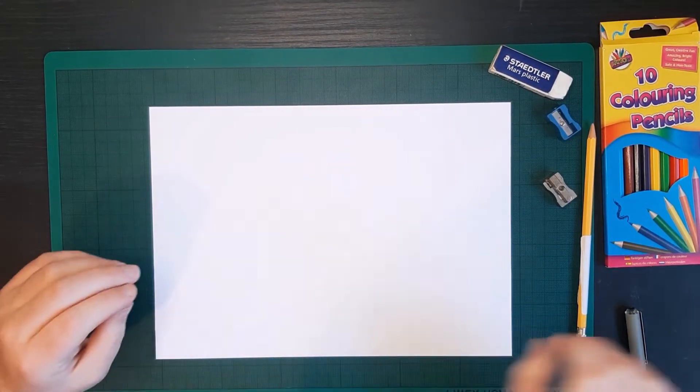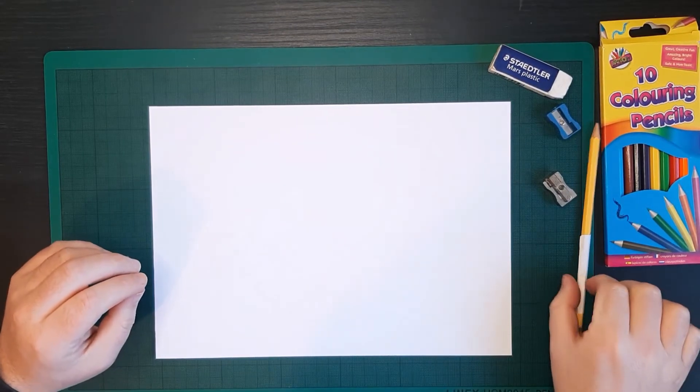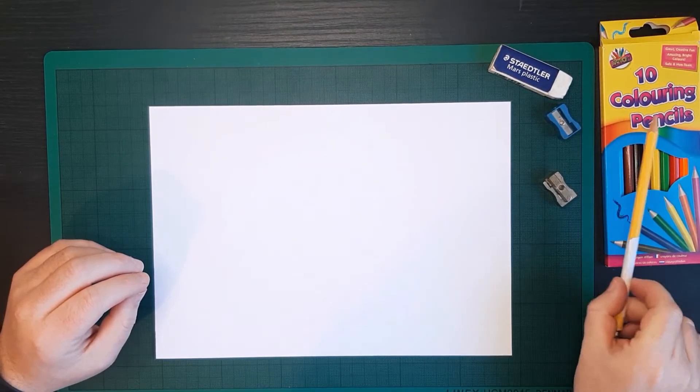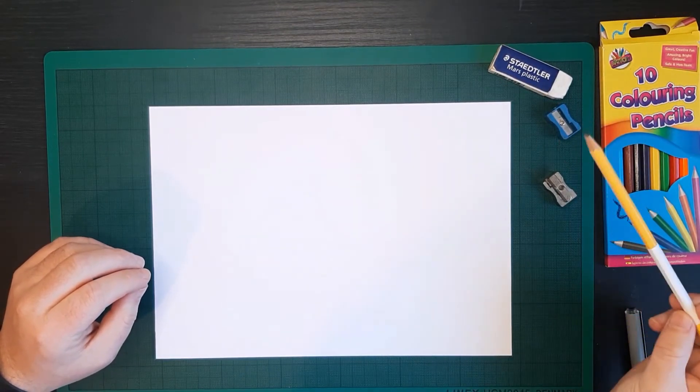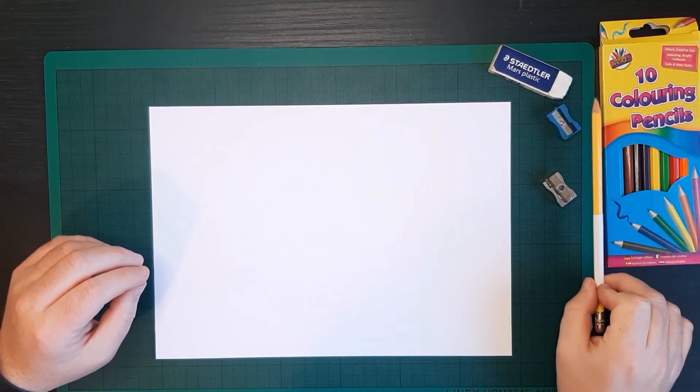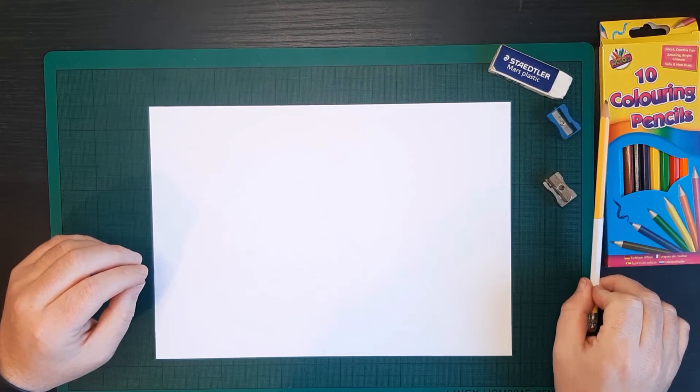Hi everybody, welcome to Draw Along with Rob for Marine Week. Today we're going to draw a ray.